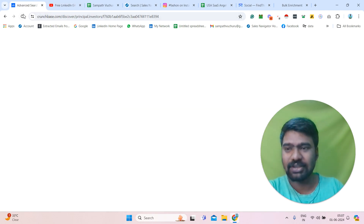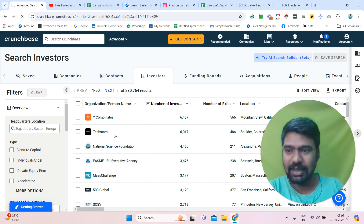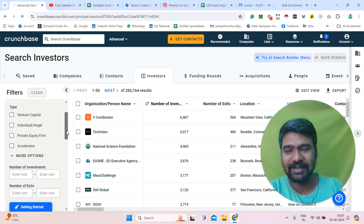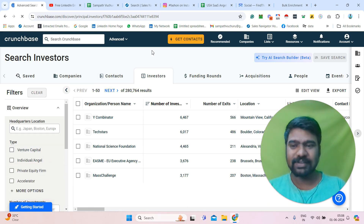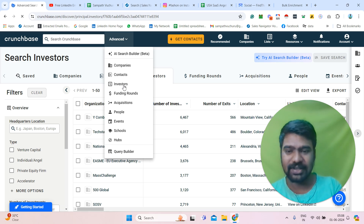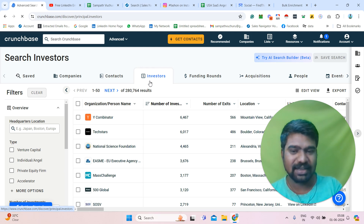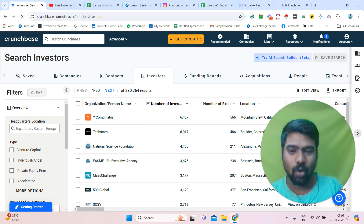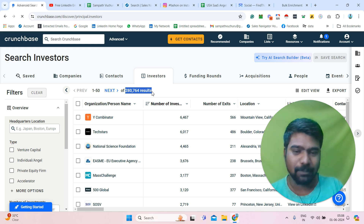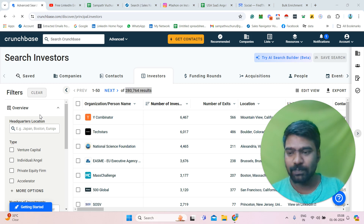So if you can see here, this is the Crunchbase Pro website. I have already subscribed to Crunchbase Pro — make sure you need to subscribe for accessing this information. Once we subscribe, go to the investor section. You can see how many investors are available on Crunchbase — these include company information and some individual information as well. Now we can utilize these filters to gather our targeted ones.